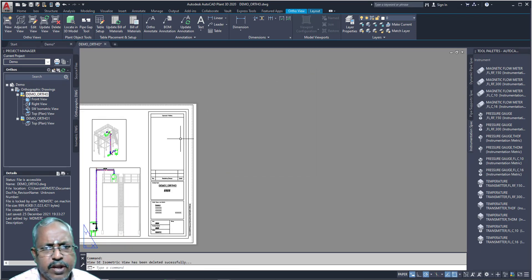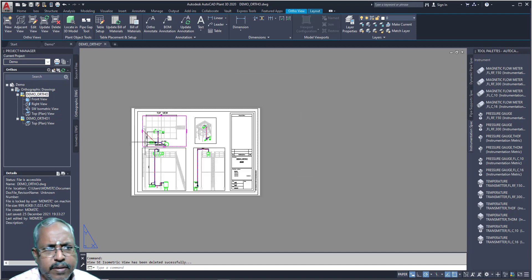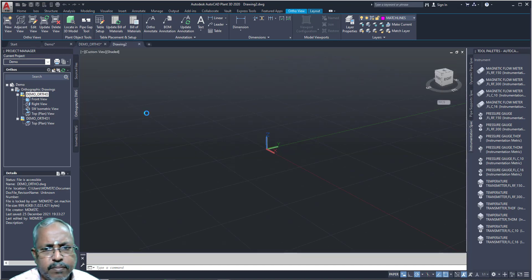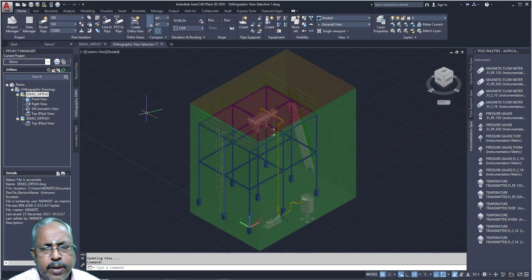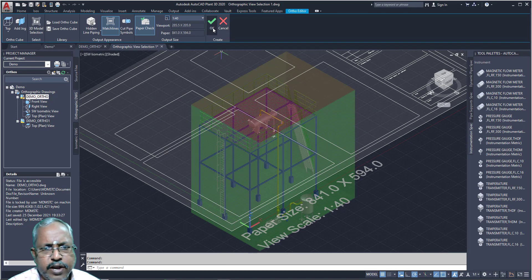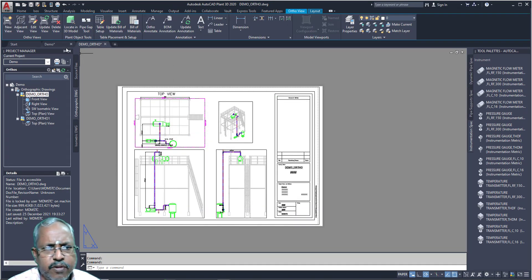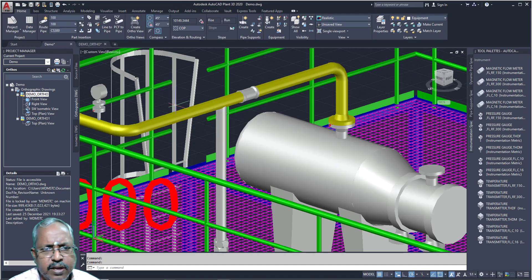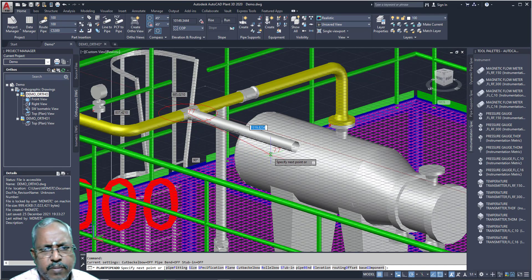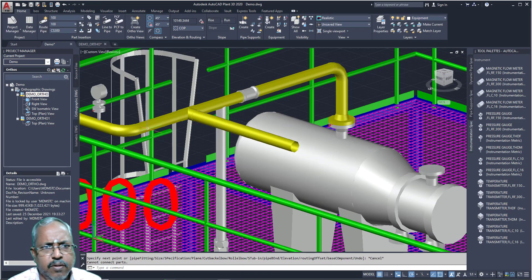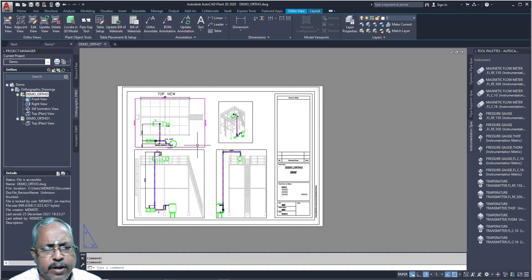If you want to delete a view, you can delete the view. And if you want to edit the view, you can edit from here. After editing, if you click close, you can close it. But if you are changing something in here — just what I am going to do now — I am going to add a pipe from here. Automatically it will not get updated.